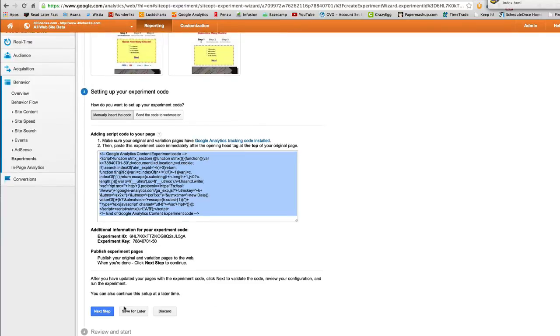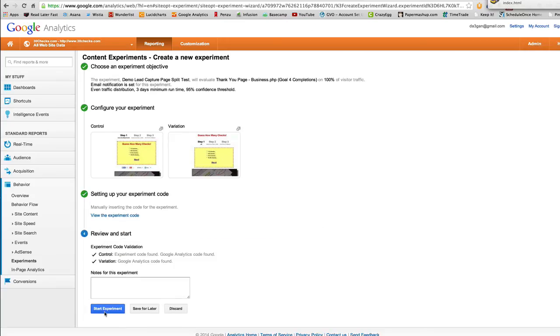It should be good to go. Now, all we do is we click next step. And it should validate it and tell us that we're good. Good. So we have the code in the right place. Everything's set to go. We click start experiment.